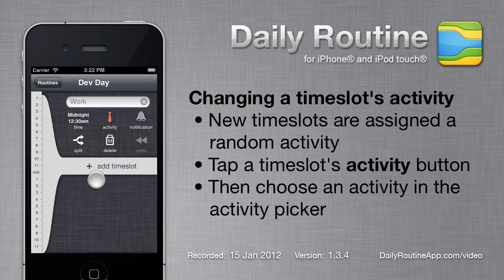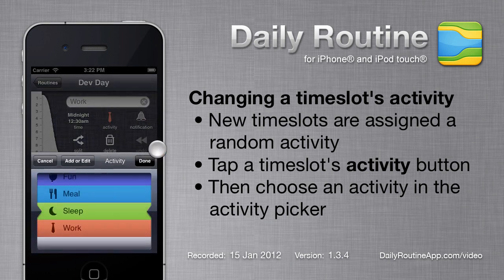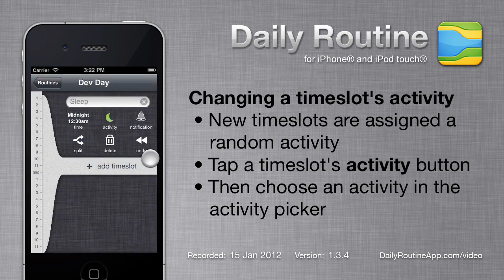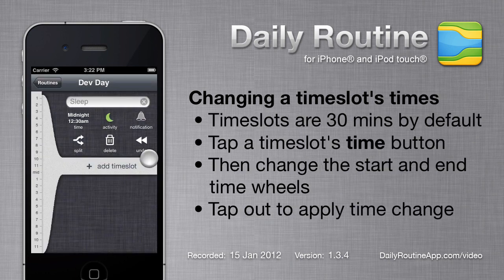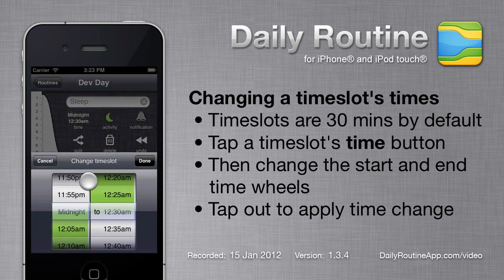The new timeslot has been assigned a random activity. I'll change that activity by tapping the Activity button and then picking a different activity. New timeslots are 30 minutes long by default, but we can change this timeslot's duration by tapping the Time button.